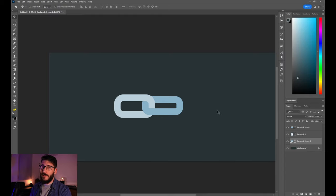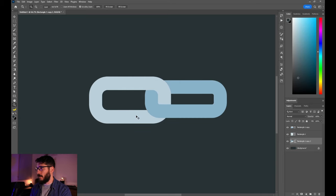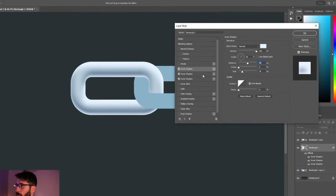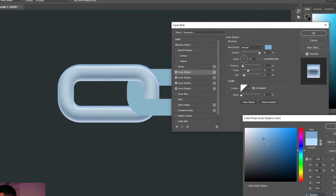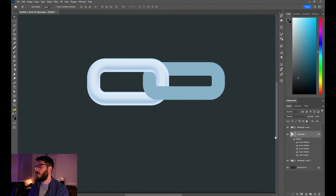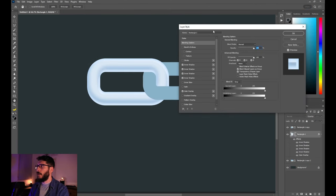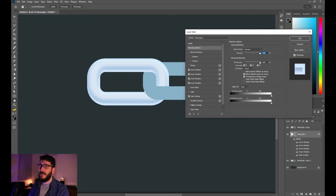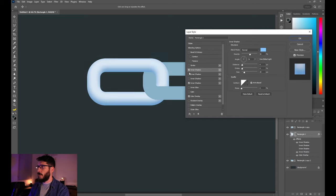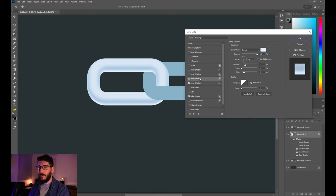Now all we need to do is give it some effects and duplicate it a bunch of times. We need a few inner shadows to make our chain link look something like this. First, add the inner shadow to make it brown — here are the parameters for it. Then we added some kind of reflection to the bottom part of the chain link.